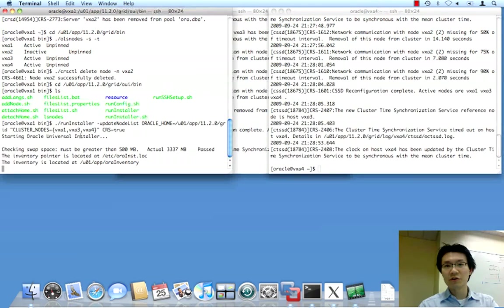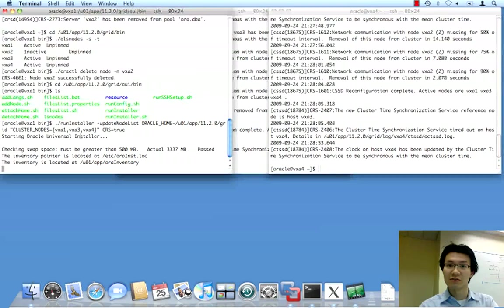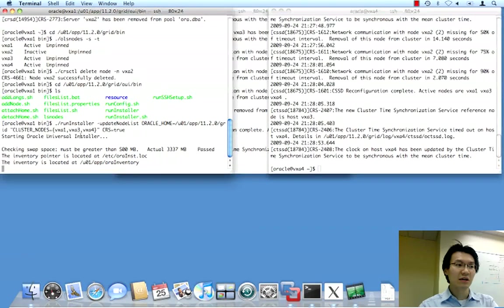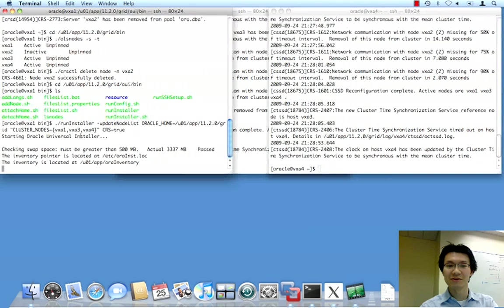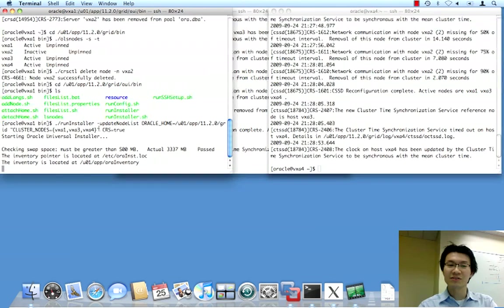So, now, when you do your opatches and whatnot, and let's say you want to do a rolling patch or something like that, and let's say you have opatch automatically do this instead of using dash local, it won't attempt to go to node 2.